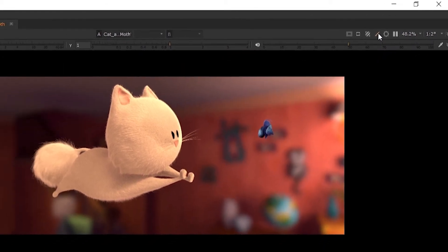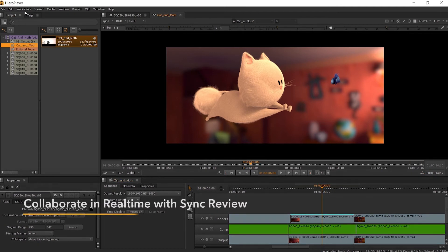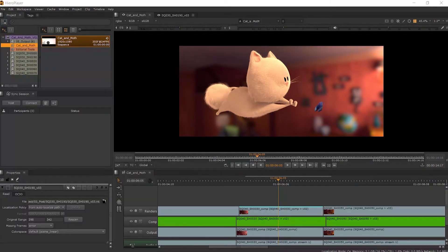With all of these tools, HeroPlayer lets you review your work individually, but it also has the ability to speed up your review process by collaborating live with multiple artists and users across locations, with the ability to connect or create a sync review session. To start, we have a new sync session workspace where we will be able to manage our session as a host, or where we will connect to another session already created.